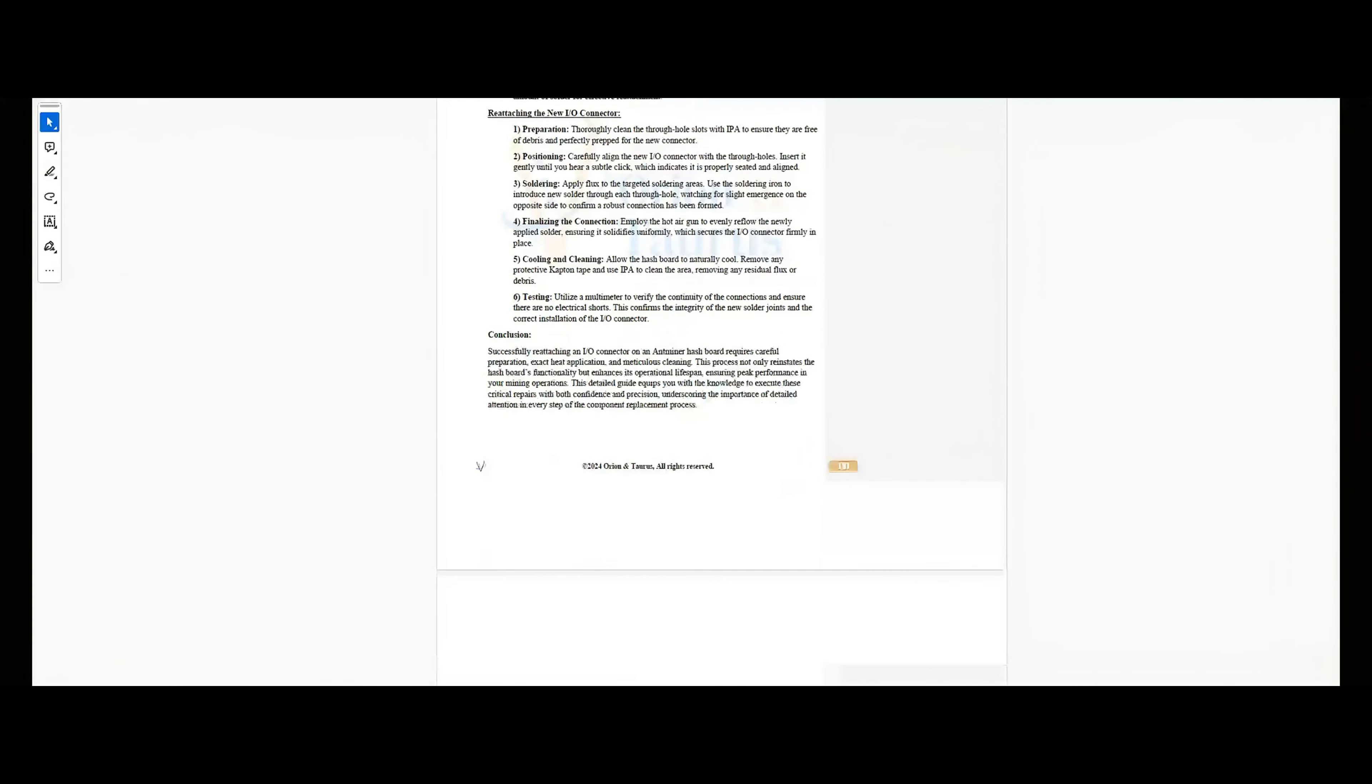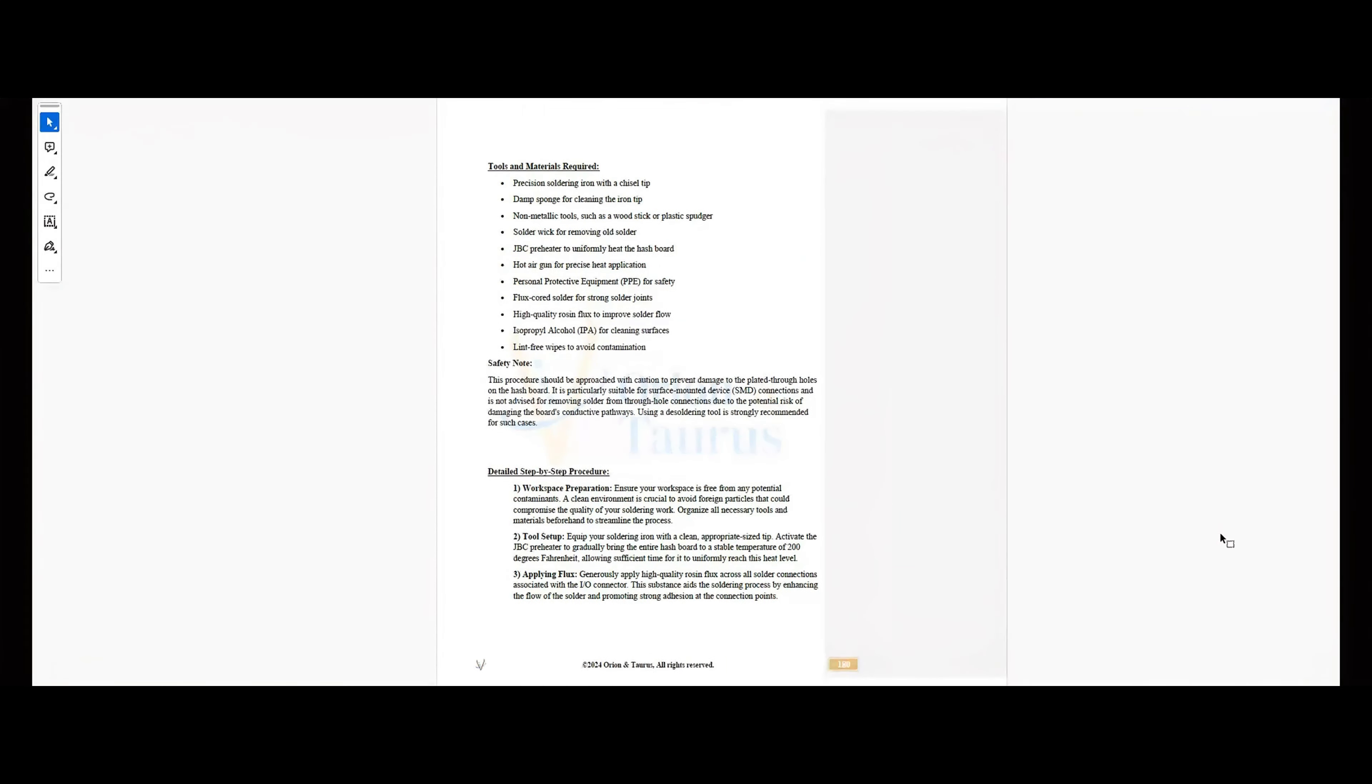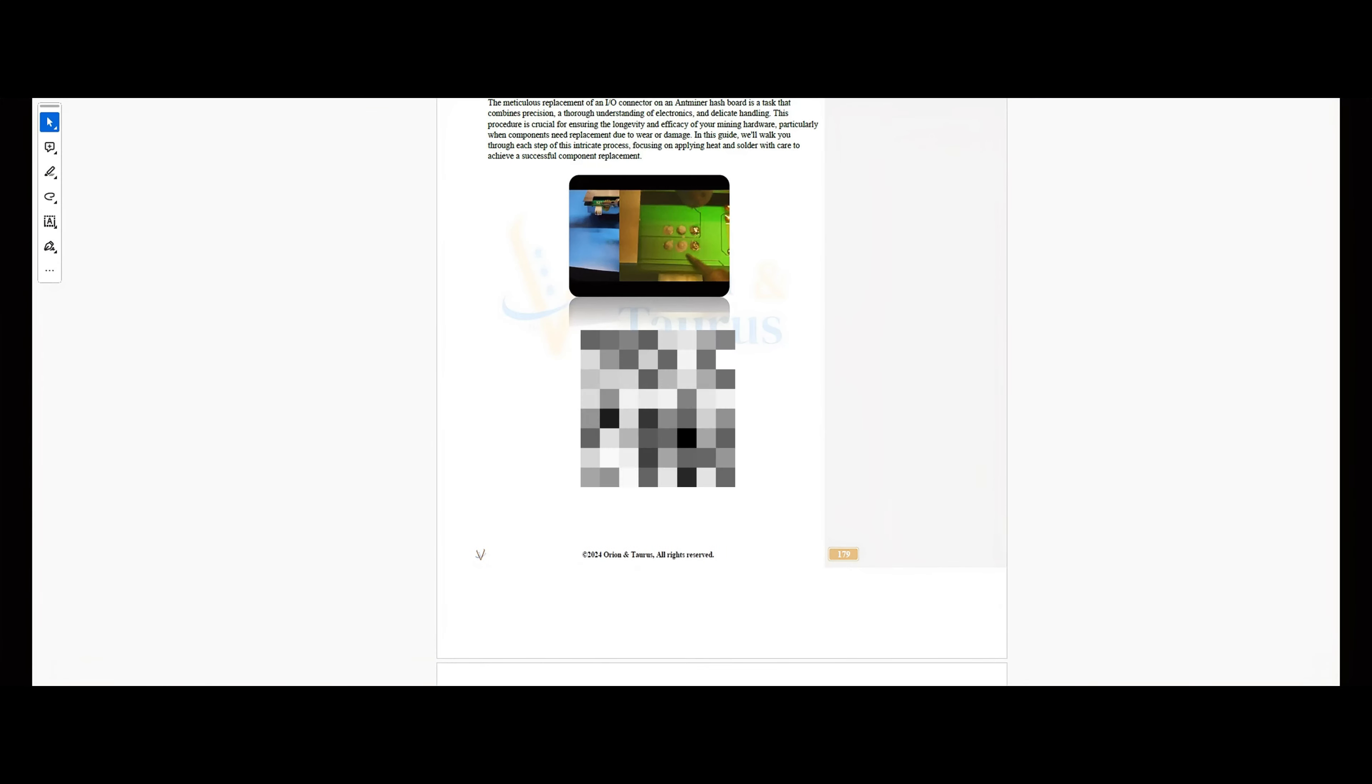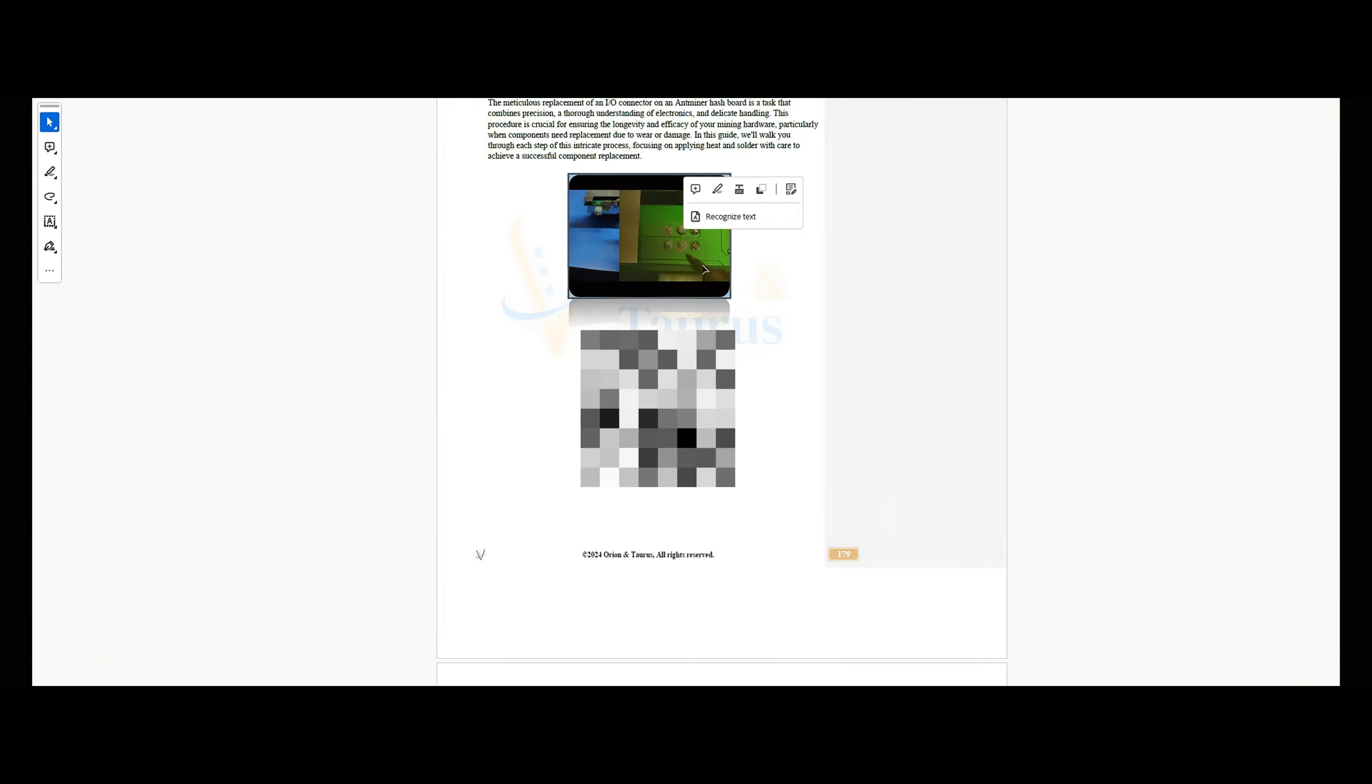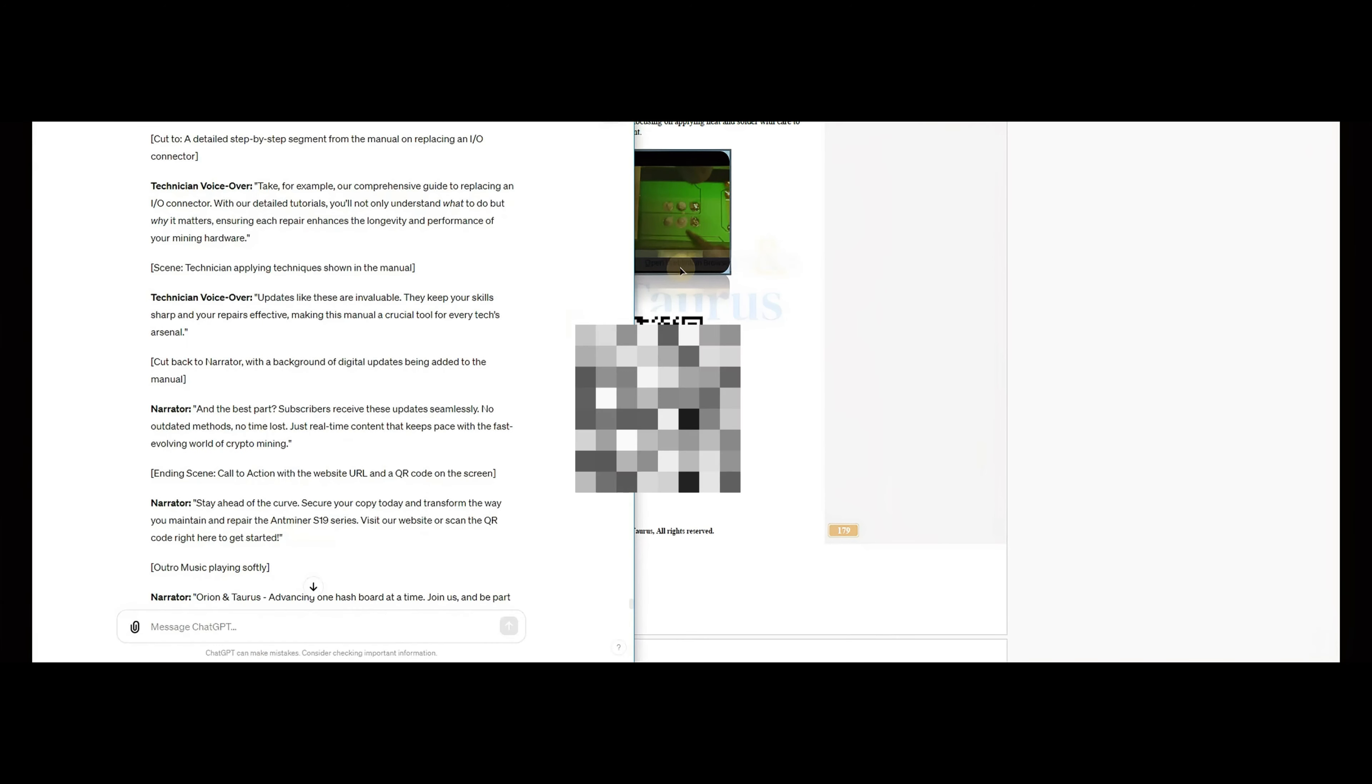Take for example our comprehensive guide to replacing an IO connector. With our detailed demos, you'll not only understand what to do but why it matters, ensuring each repair enhances the longevity and performance of your Bitcoin mining machine.